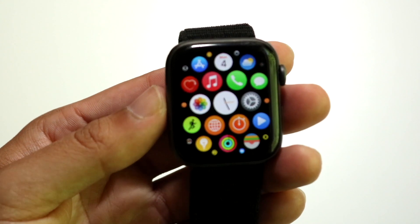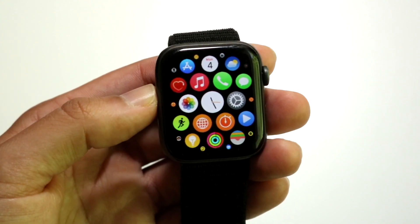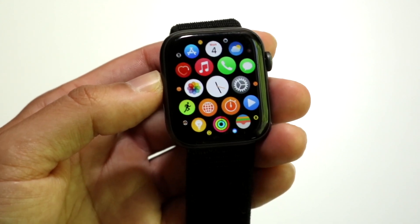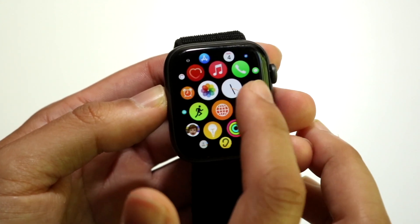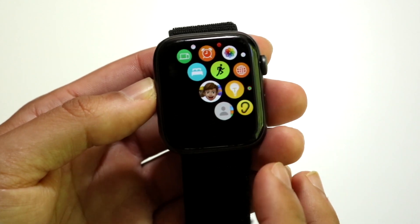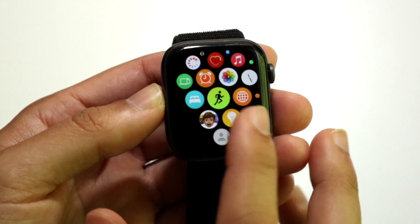The next thing you're going to want to do is hold down on the application that you want to delete. Keep in mind not every application can be deleted, but a majority of them can be.